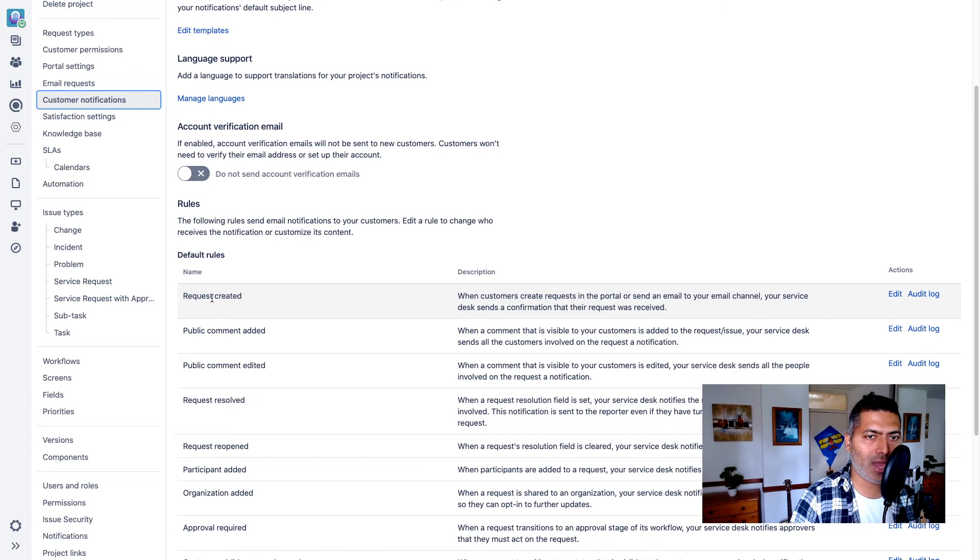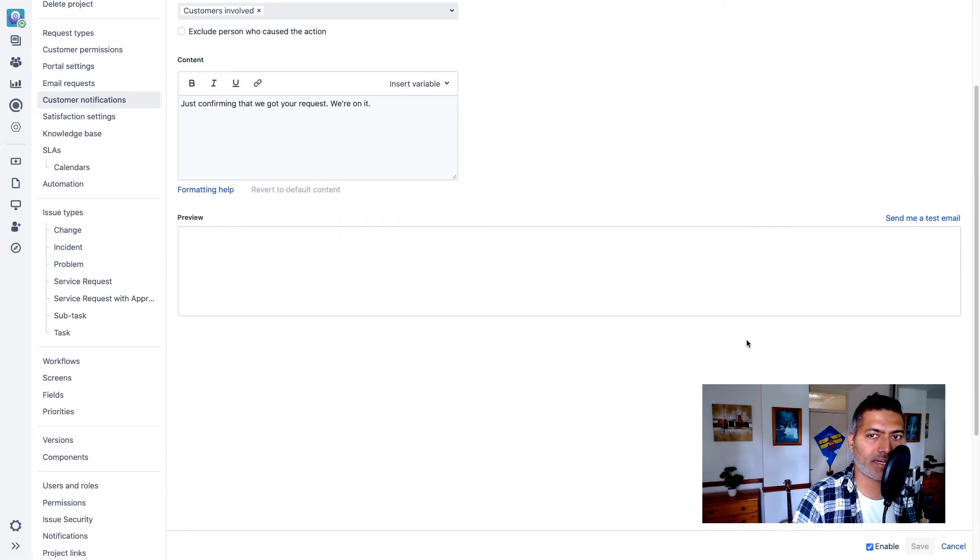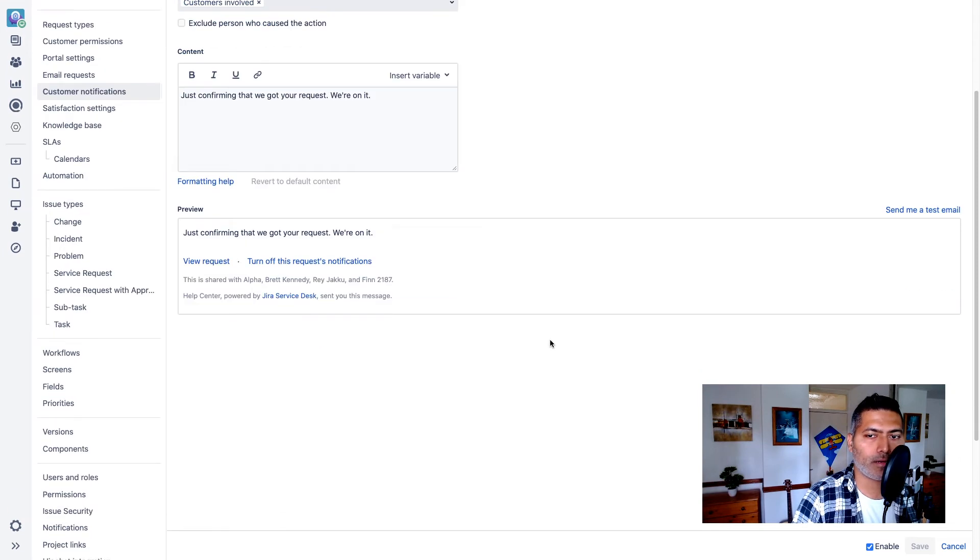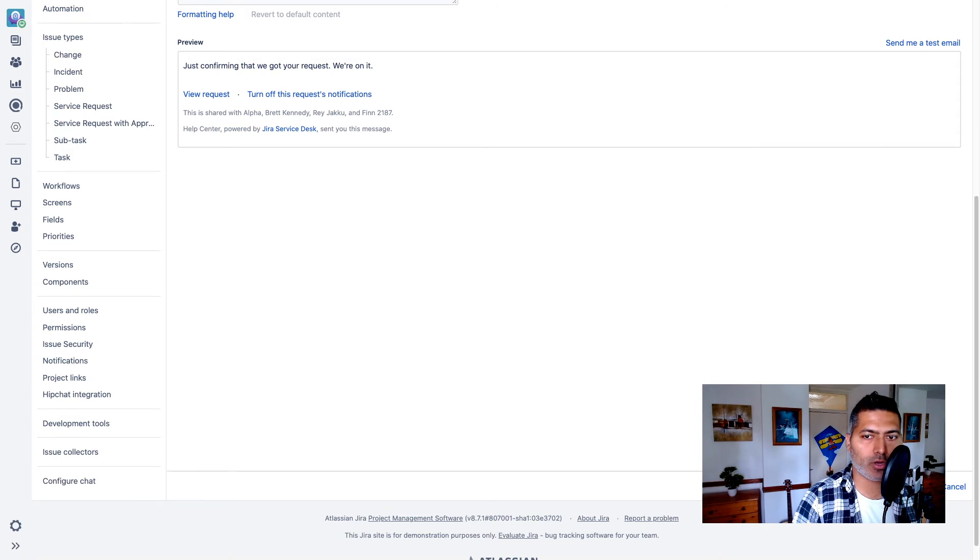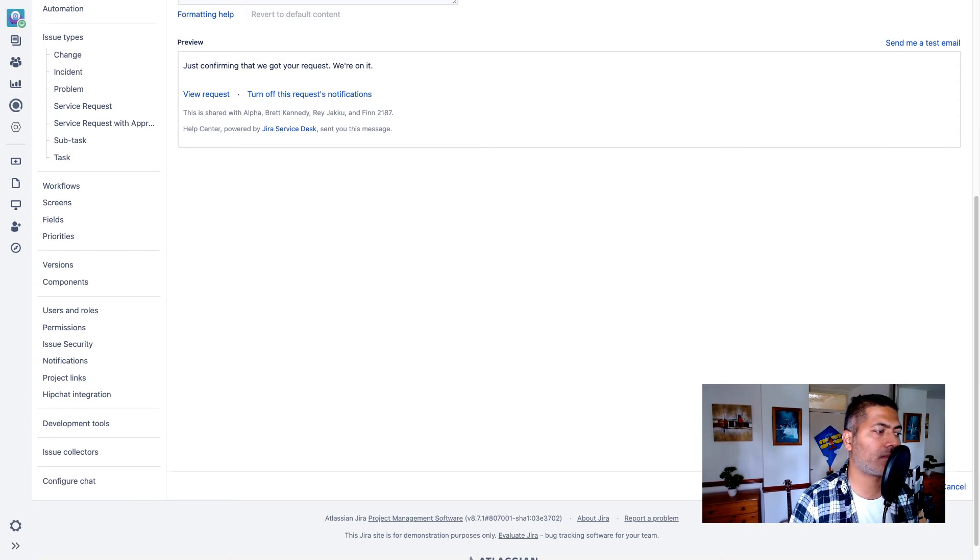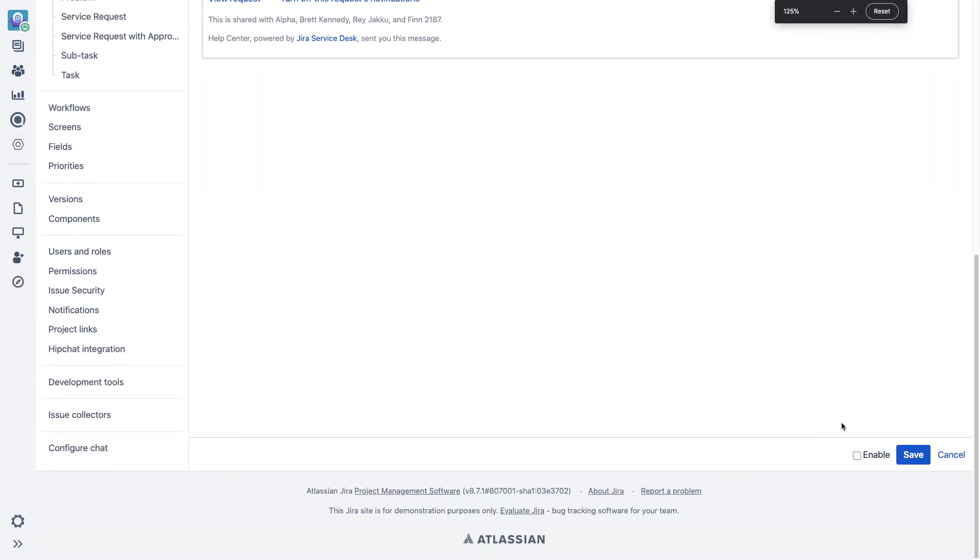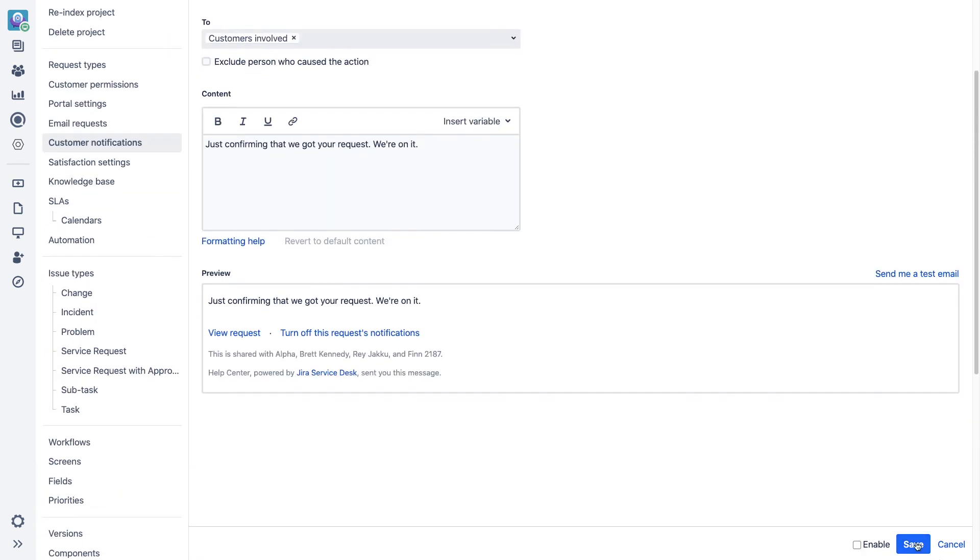So you have this default rule called request created. So you can basically take a look at this rule and you can disable it if you want. So there is a toggle here. Let me get rid of my face. So I can show you the toggle button. So there is a button at the very bottom, or not a button, but an enable or disable check, save it.